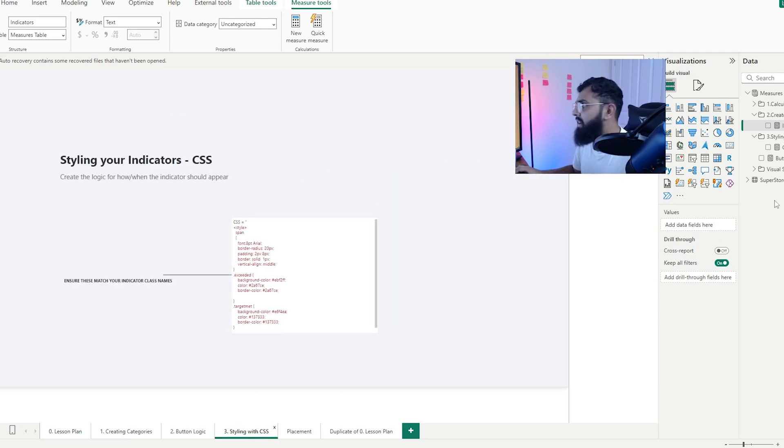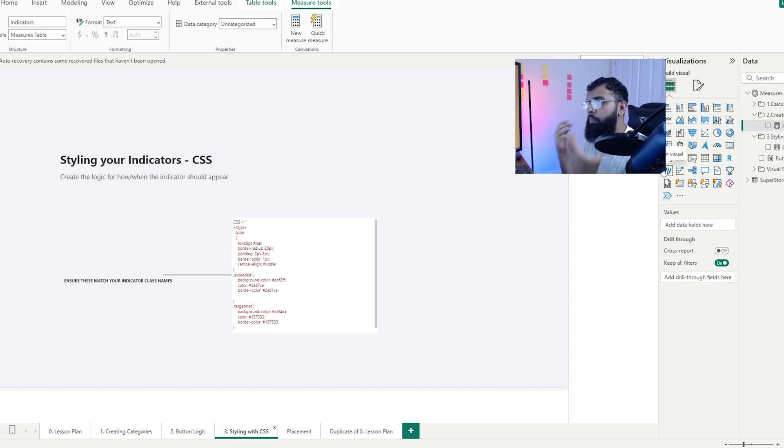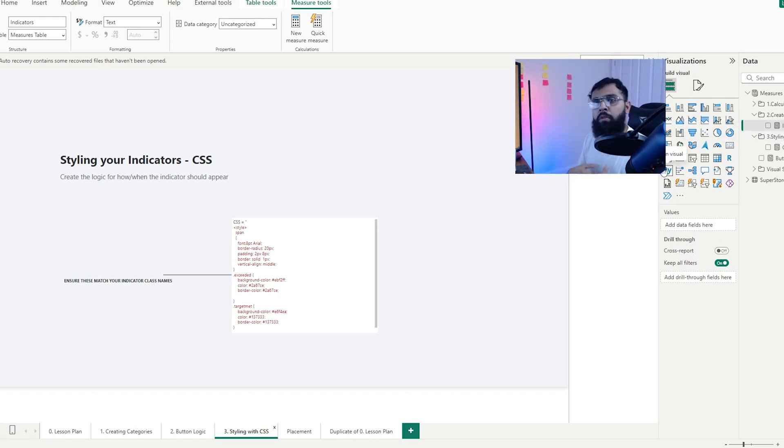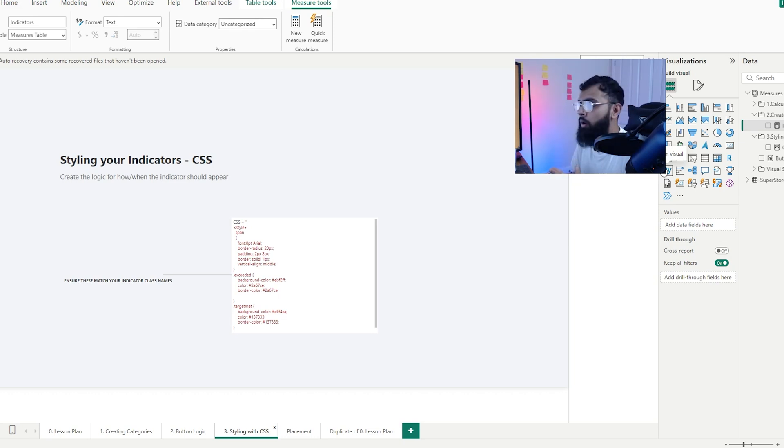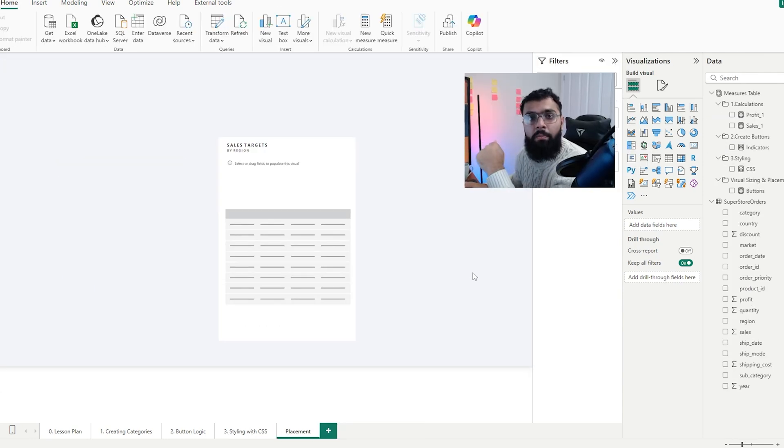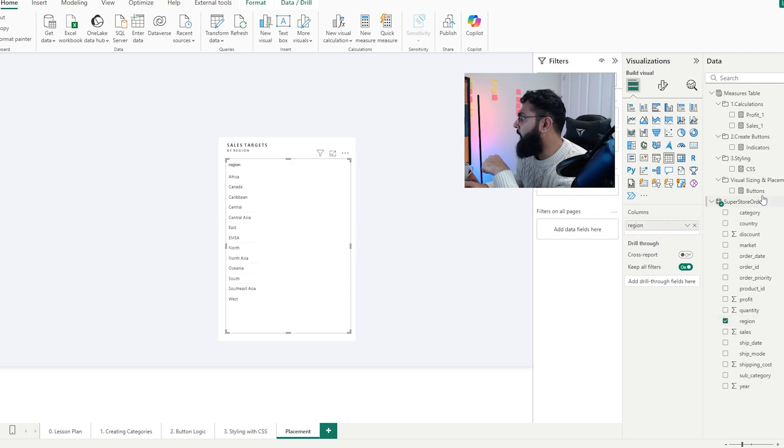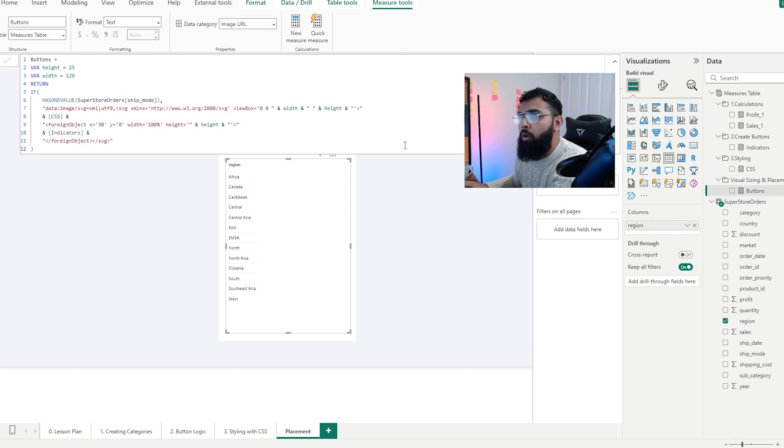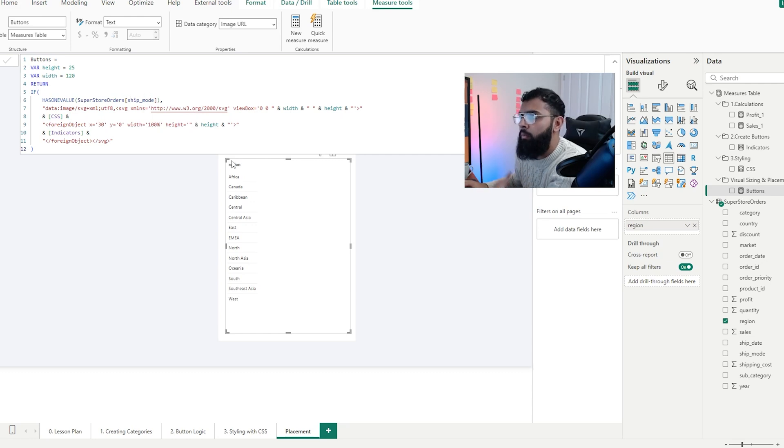We've created our styling, we've created our indicators, we now have to move on to actually placing our buttons inside our tables. Because we're utilizing HTML and CSS, it's slightly unique in the way that we do it. So I'll cover that now. Let's now move on to actually getting this button inside our table. I'm going to create this table where I have region and then we have this measure called buttons in our visual sizing and placement.